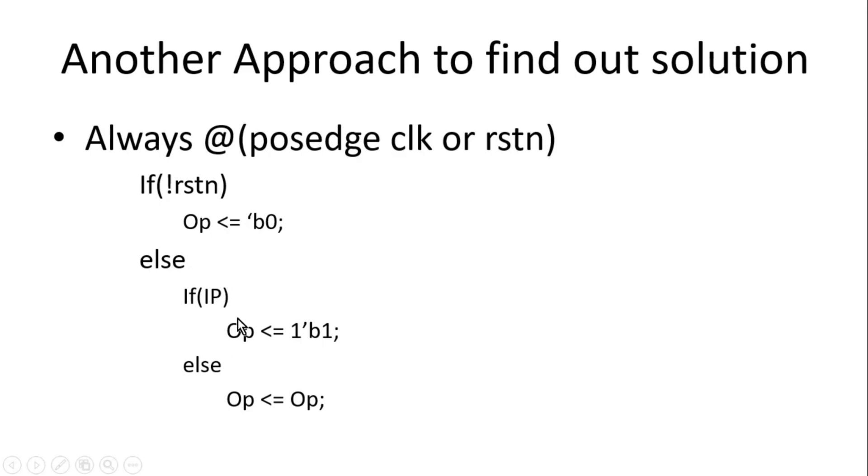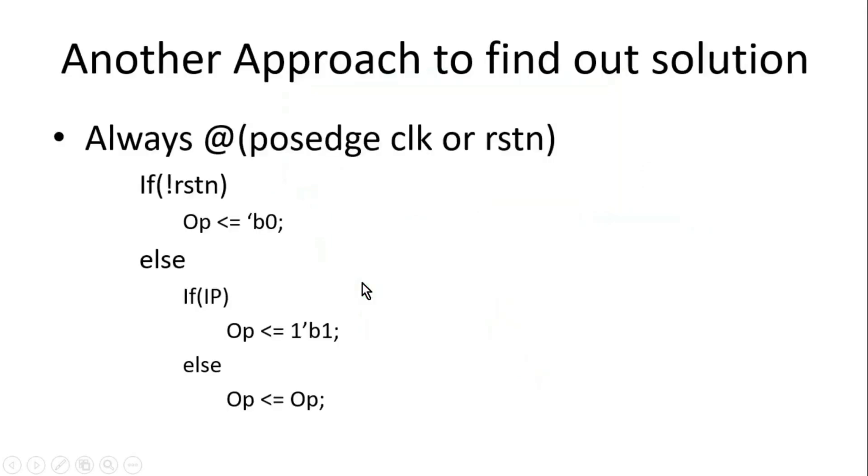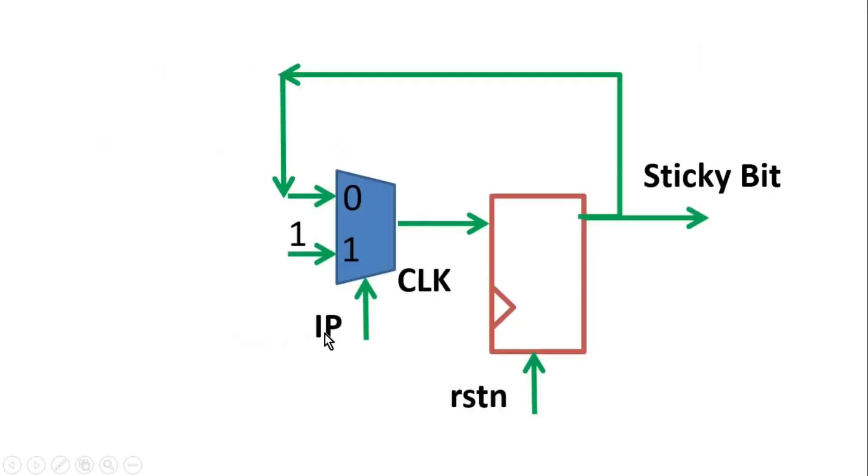Now let me show the final logic circuit diagram. So this will be the final logic circuit diagram. IP will be applied at the select line of the multiplexer. And whenever IP is high, output will be high. So whenever IP is high, this input will be passed at the output of the multiplexer. And this should be high.